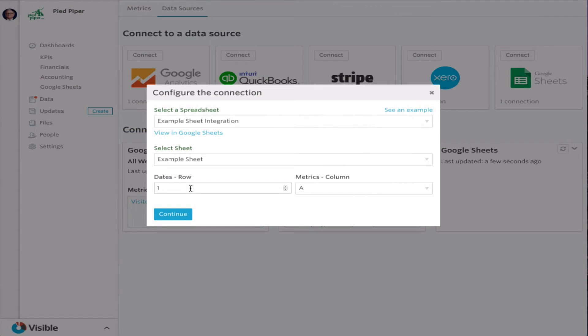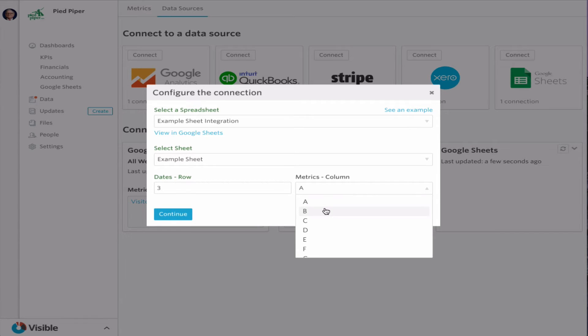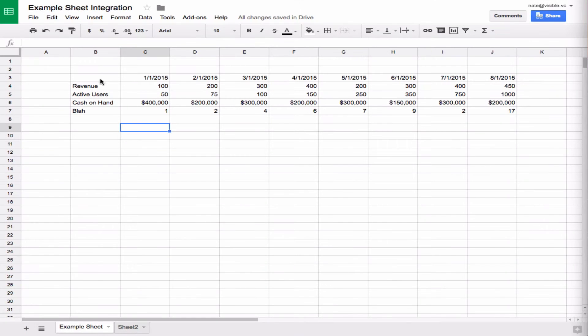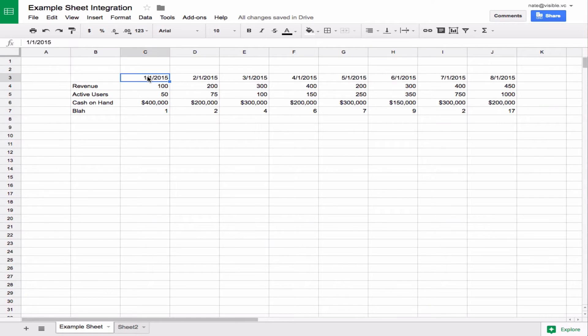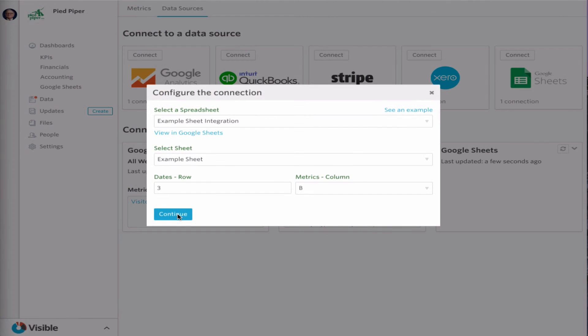So the dates start in row three, so we can put that there, and the metrics start in column B, as you can see there. So dates start in row three, that's where they start, and the metrics start in column B. So just have that to continue.